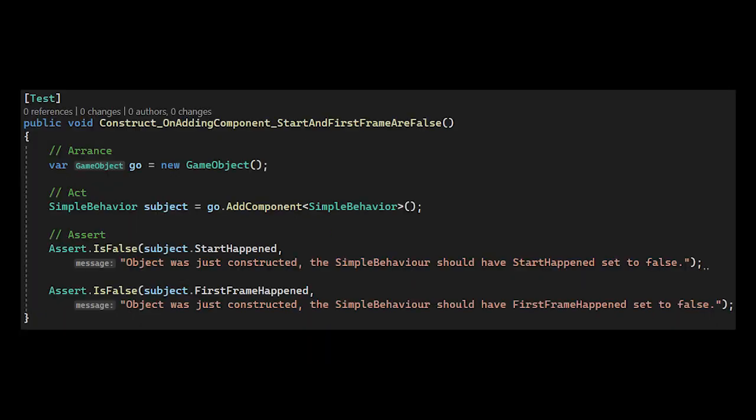The test case helps validate what points we can interrupt a behavior. So, in the test case, the first one is just a normal test case, because we only care about initialization here. We want to validate that start and update have not been called by construction, i.e. construct on adding component start and first frame are false.